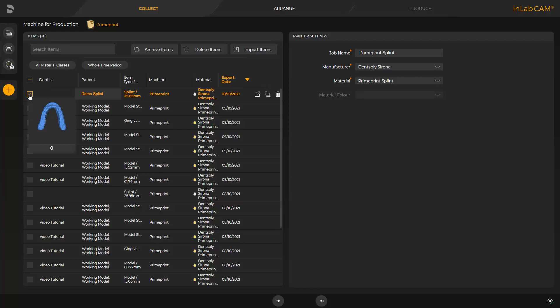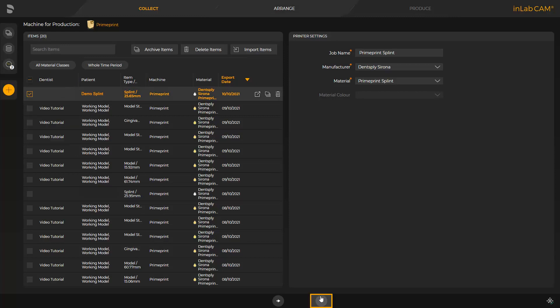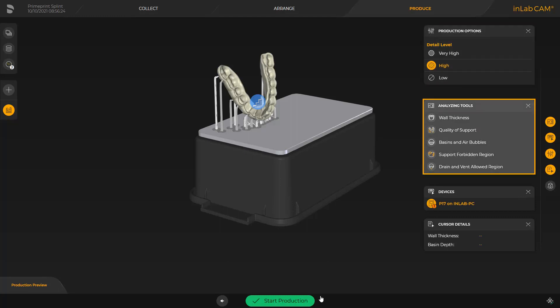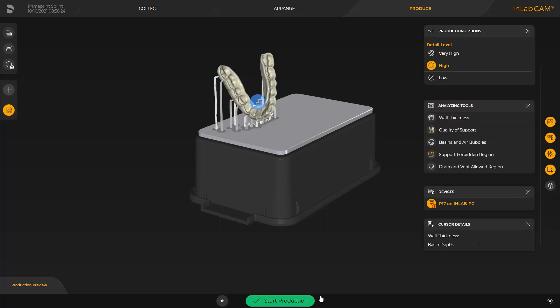Detailed information about the InLab CAM software can be found in a different video tutorial. We click the double arrow, and can finally modify the detail level in the window under Production Options, and analyze the print object with the Analyzing tools. To start printing, we tap the green area labeled Start Production.